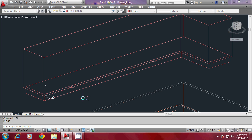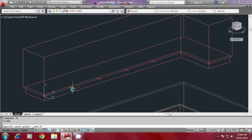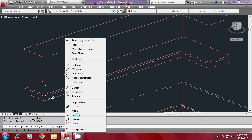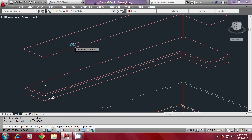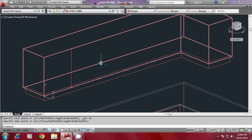Go to polyline, then Shift+right-click and select Node snap, then select this point and go to Perpendicular. So you have made a division for the partition of the overhead cabin.